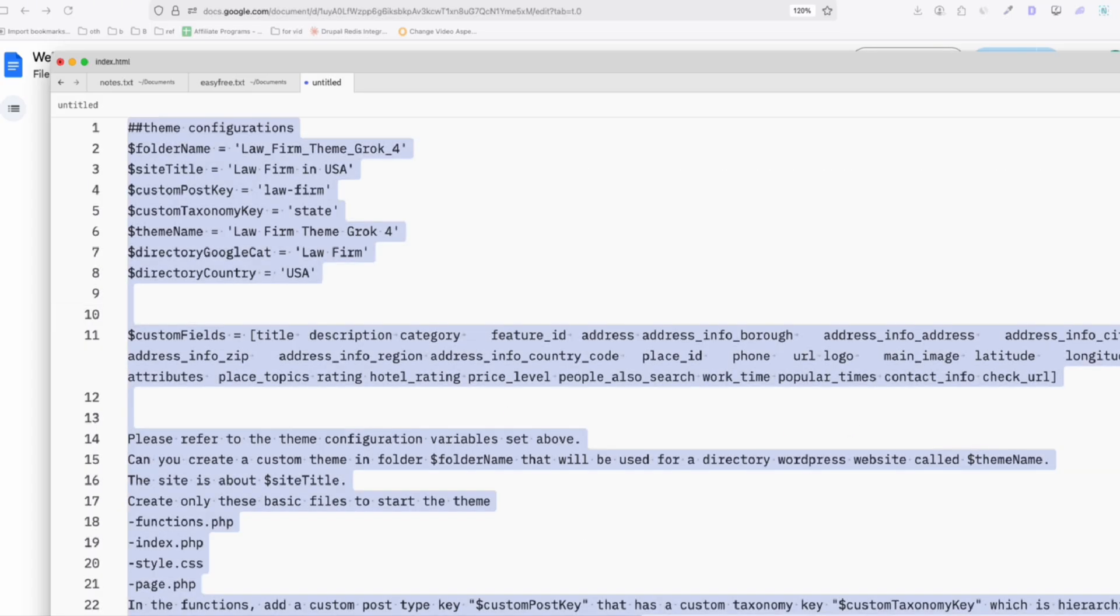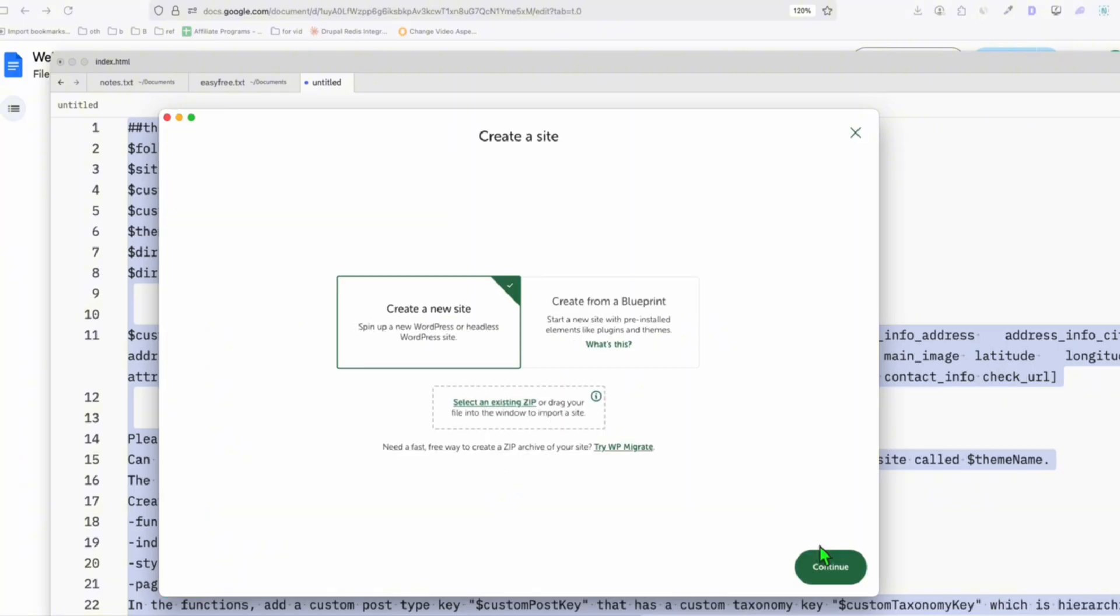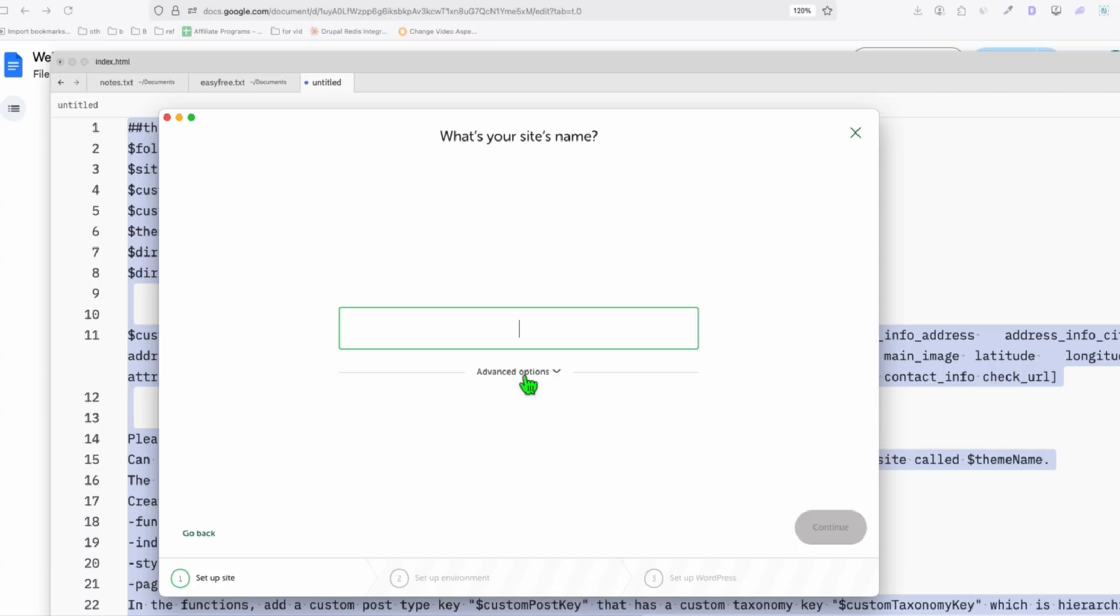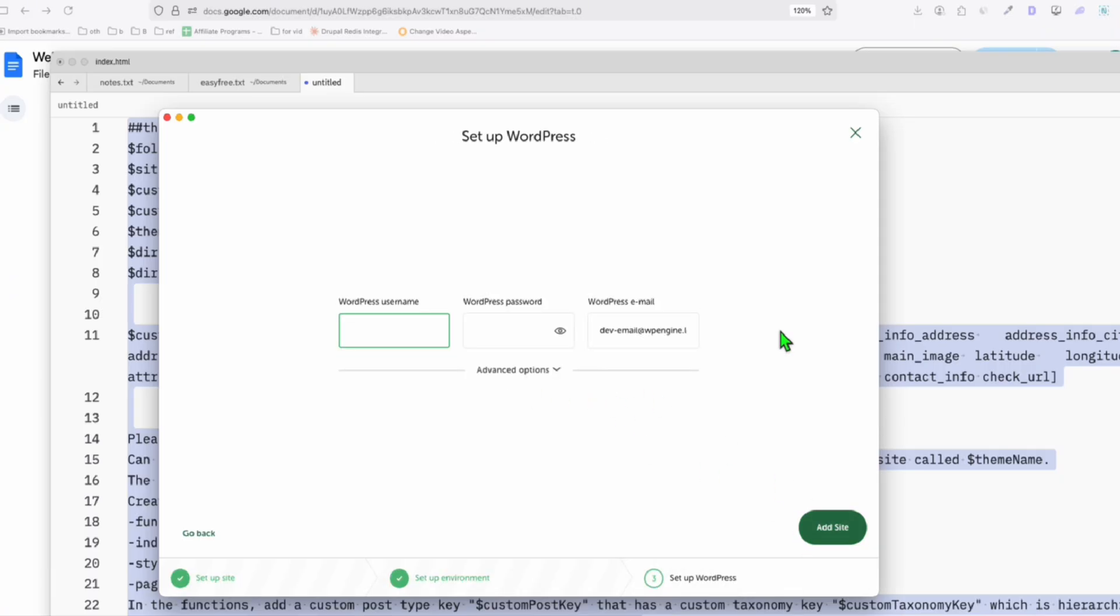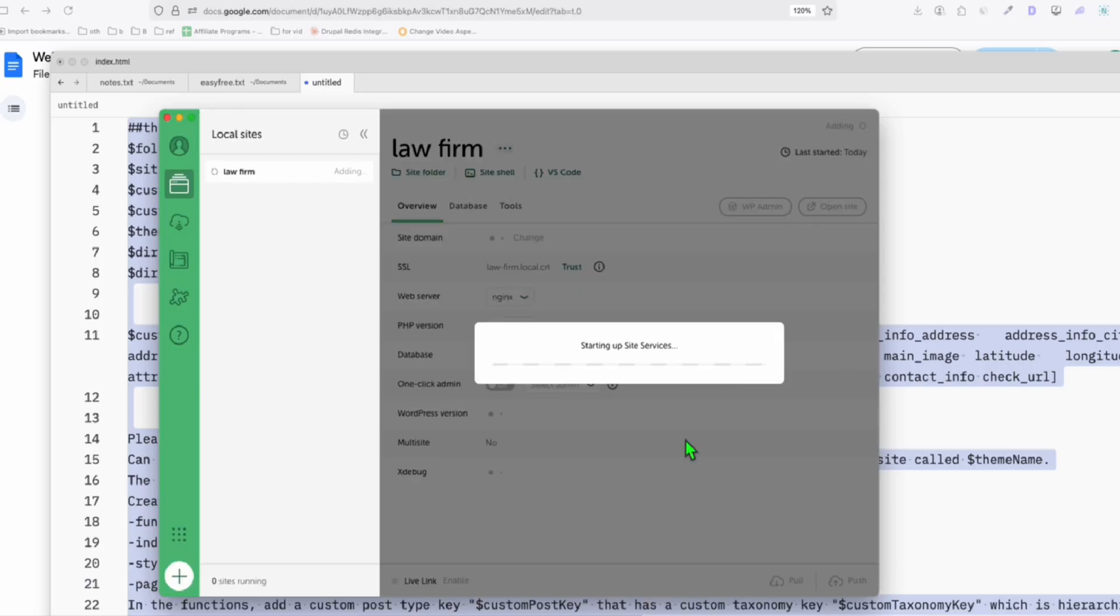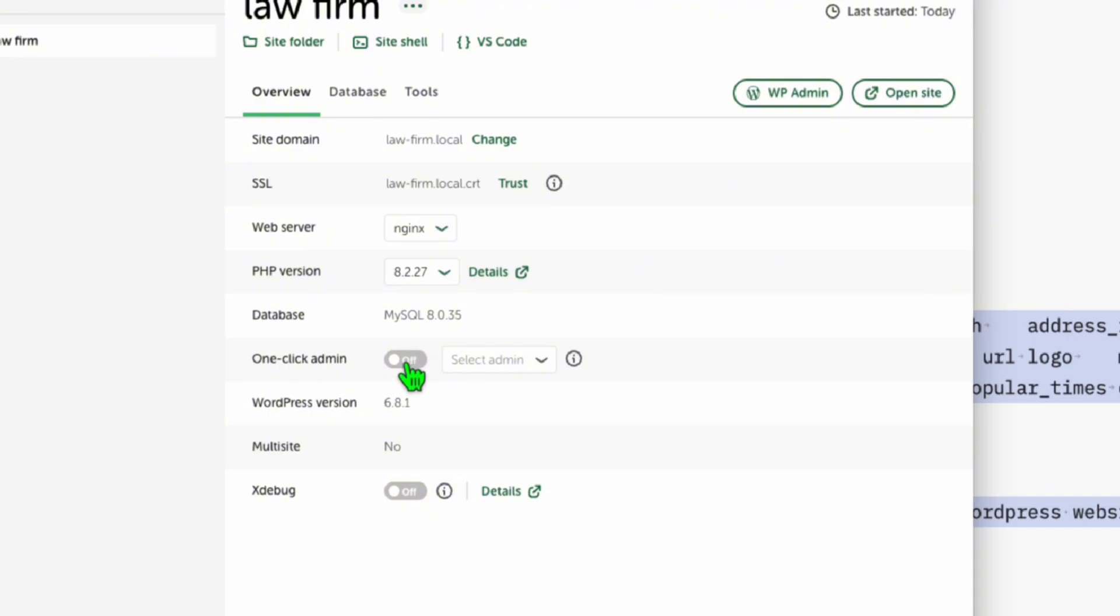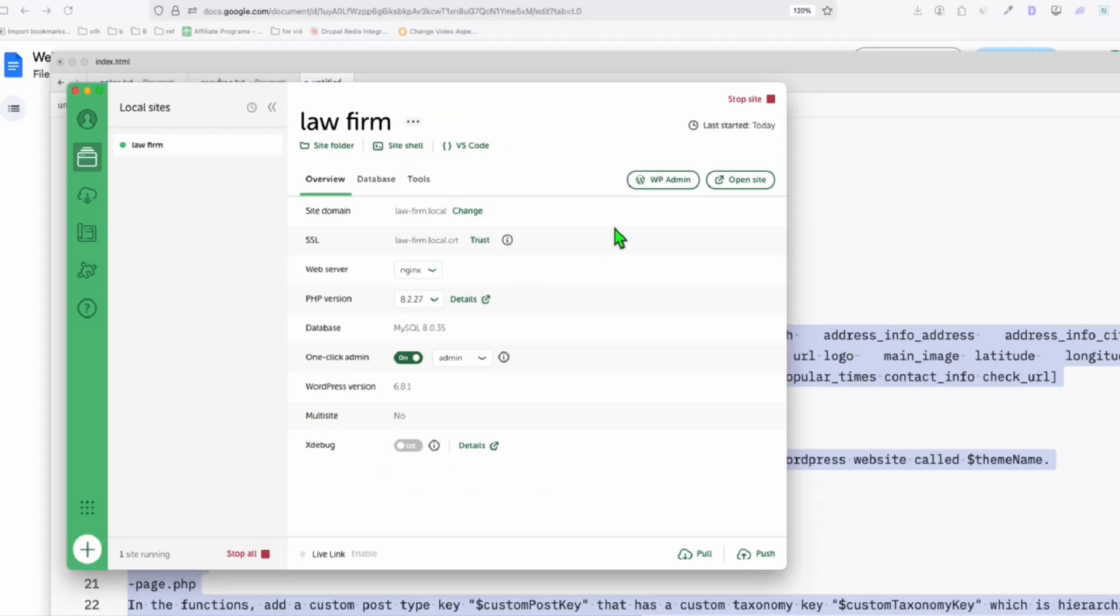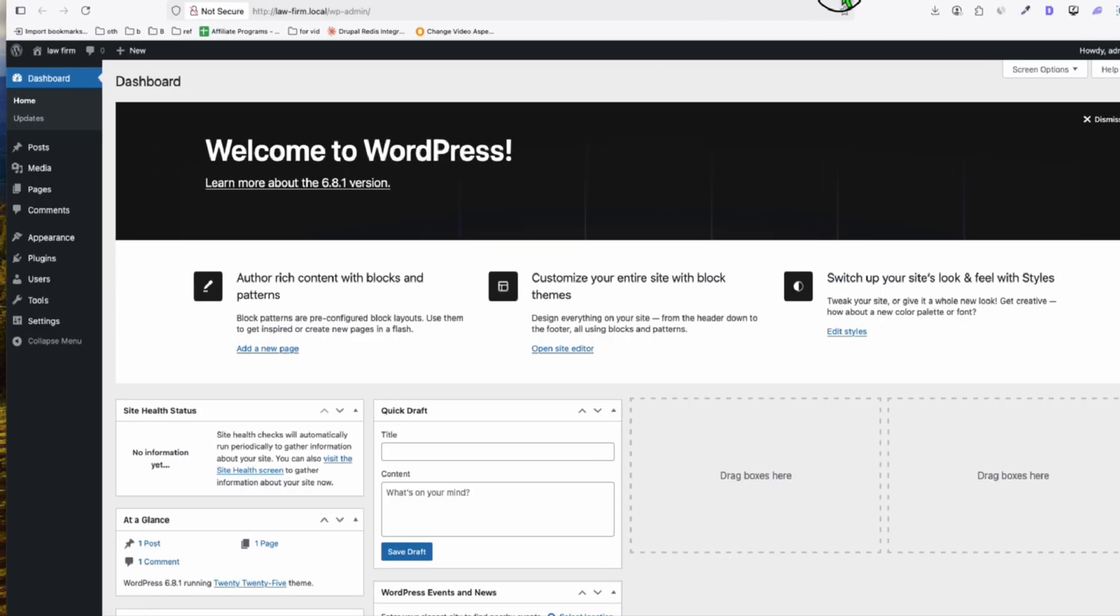Now we will need to set up local WordPress here in our local computer. So using LocalWP, you can just download this. Just search on Google LocalWP. Then here we're going to create a new site and then click on continue. So here we're going to name it as law firm. Continue. And just click on continue while it's installing. So let's just wait for some time. Okay, that's done. The next thing you're going to do, just toggle this one-click admin. So when you click this wp-admin, it goes straight to our dashboard. So this is now our fresh installation of our WordPress.